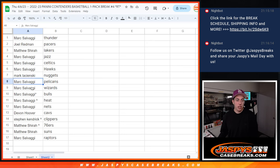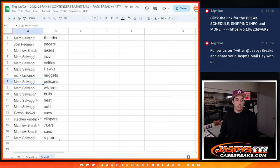Mark L with the Nuggets. Mark S with the Pelicans, Wizards, Bulls, Heat, and Nets. Devin with the Cavs. Steven with the Clippers. Matthew with the Sixers and Suns. And Mark S with the Raptors.